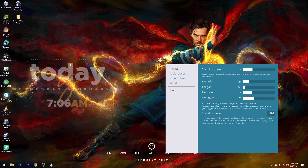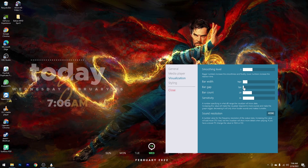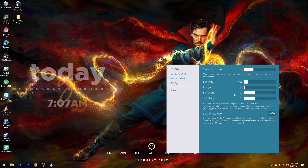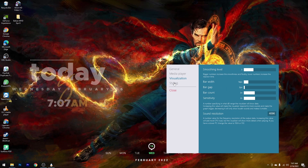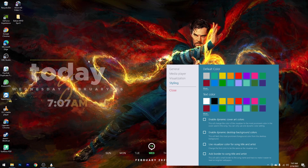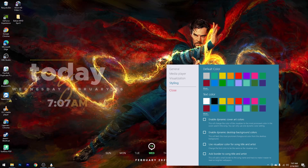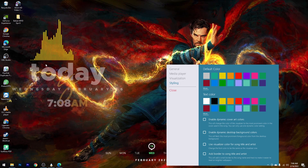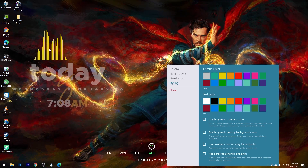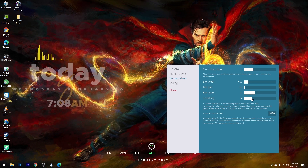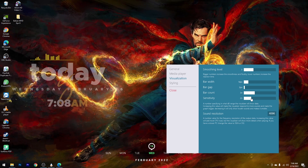Kemudian kita masuk ke Visualization. Kita setting agar Visualizer-nya menjadi lebih pendek — ganti bar height-nya, kecilkan. Kemudian bar width-nya kita kecilkan, misalnya di angka 14 piksel. Kemudian bar gap-nya kita kecilkan ke angka 3. Kita tambah lagi jumlah bar-nya, misalnya di angka 34. Selanjutnya masuk ke Styling, lalu kita ganti warna bar-nya ke warna kuning agar sama seperti warna efek Dr. Strange yang warna kuning. Setelah selesai kita coba apply musik — maka Visualizer-nya sudah bekerja. Kalau terlalu tinggi, masuk ke Visualization dan turunkan Sensitivity-nya, misalnya ke angka 20. Setelah selesai kalian bisa close.